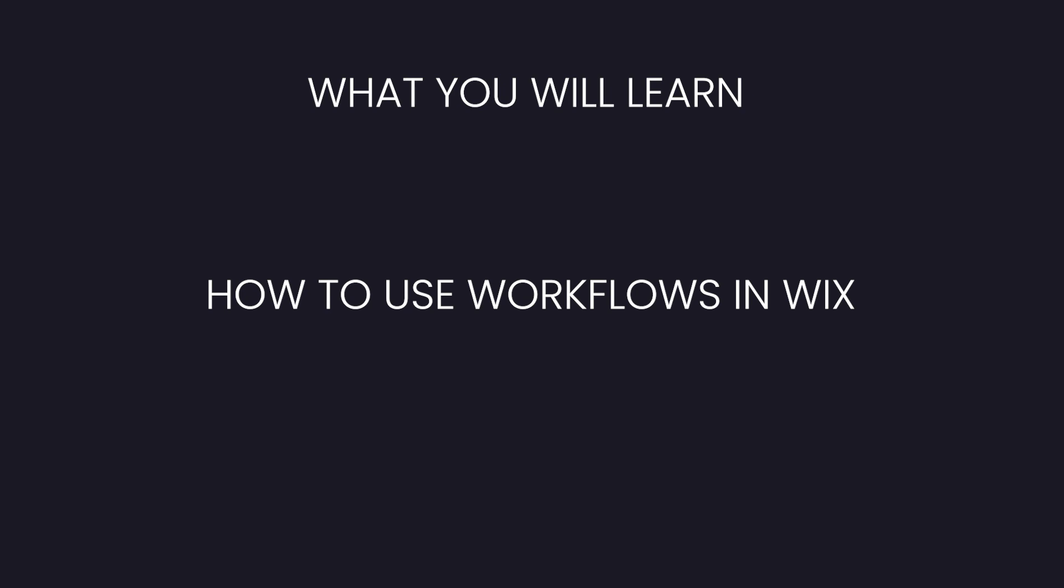In today's video, I'm going to show you guys how to use workflows and automations together to help automate your website even while you're sleeping.